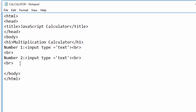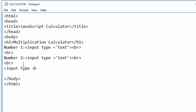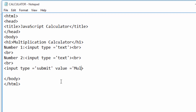Now I will create a button. To create a button I will use input, but this time the type is 'submit' — for the button the type is not text, it is submit. A button normally has a value or a label on it, so I will write 'value equals' and give it the text to be shown on the button. In this case I will just write 'Multiply'.